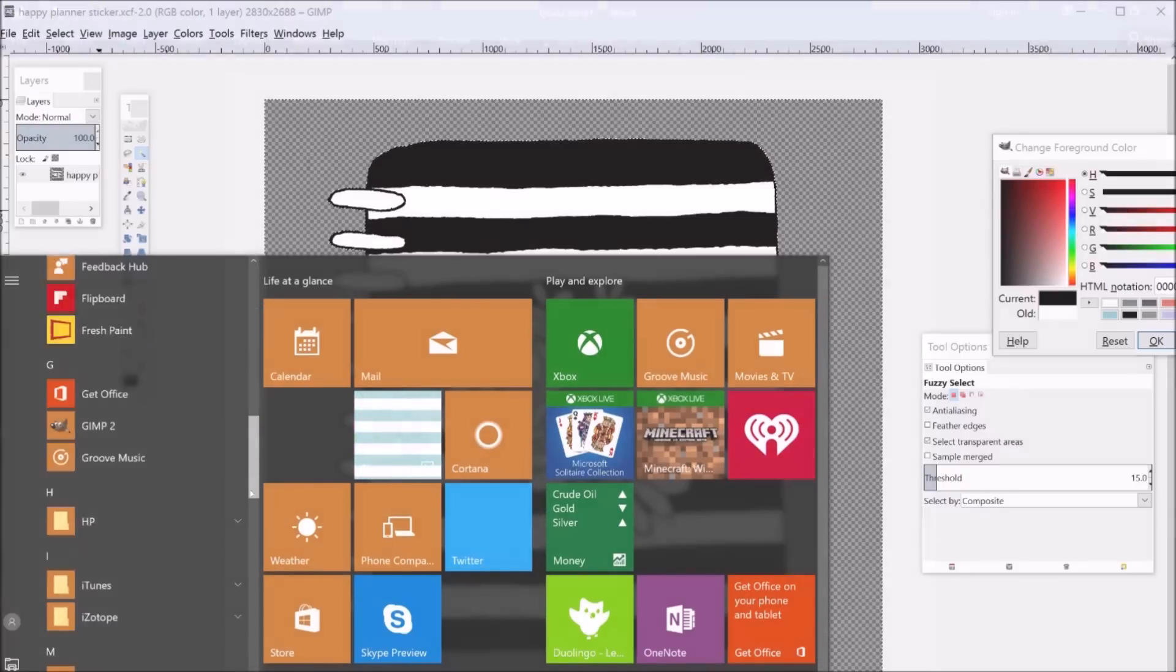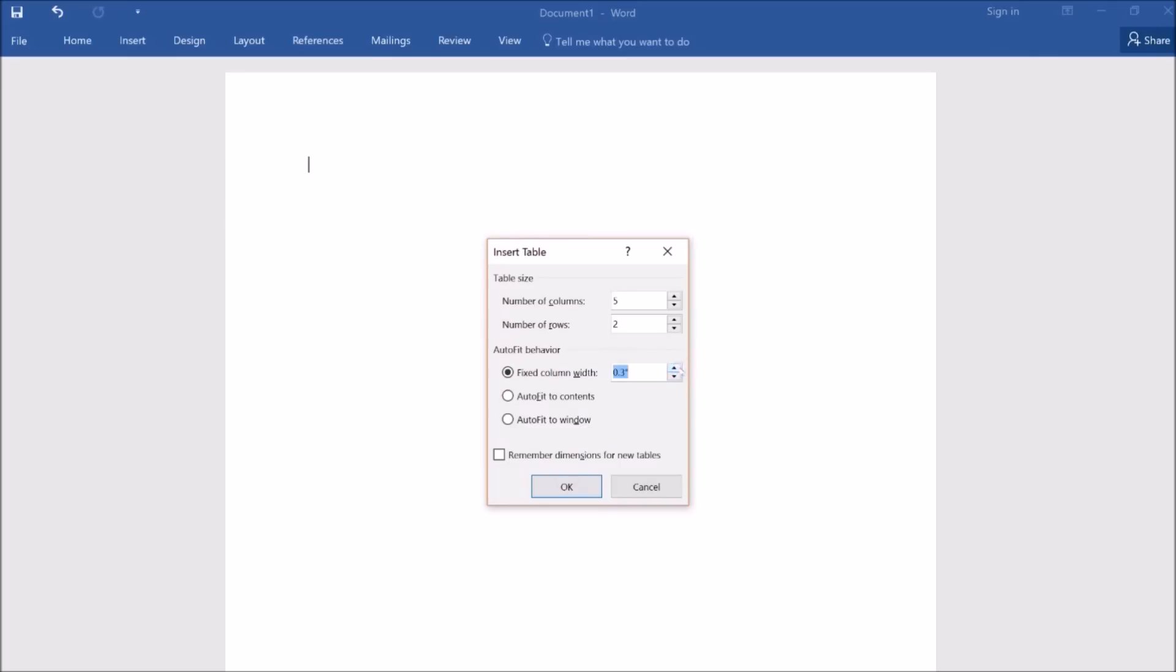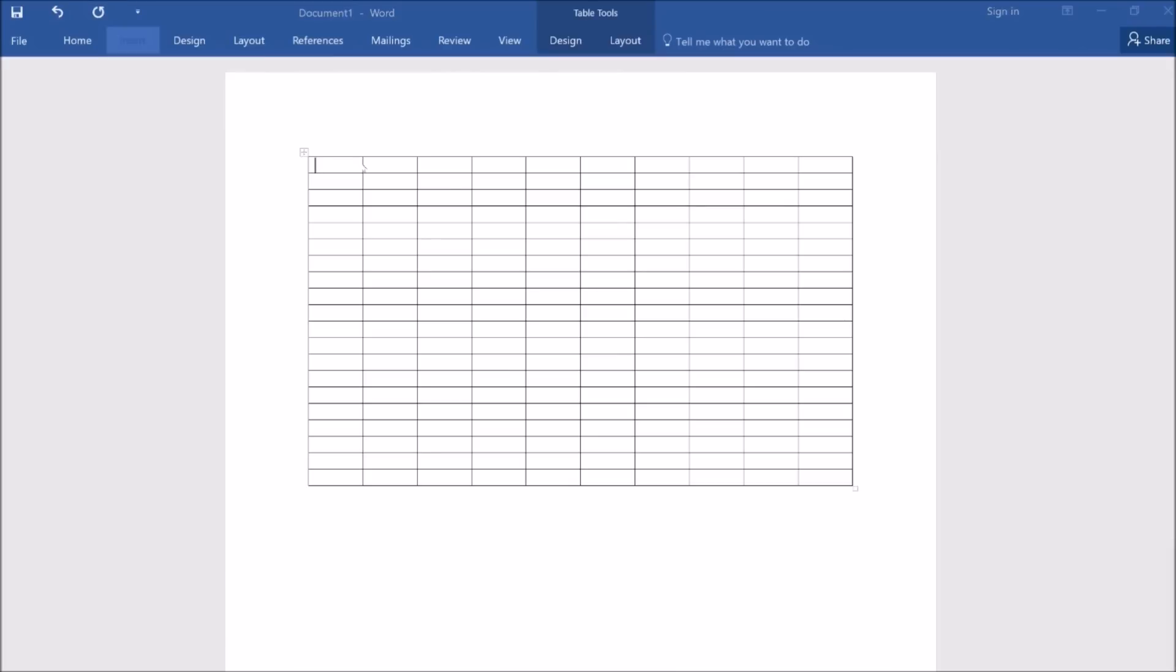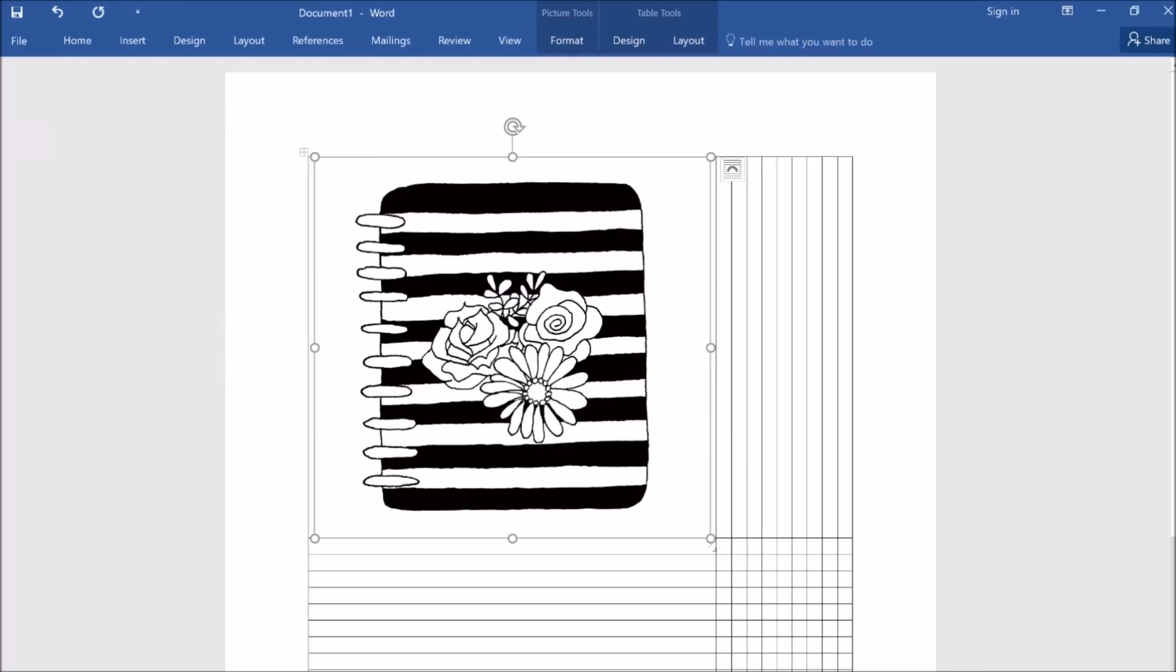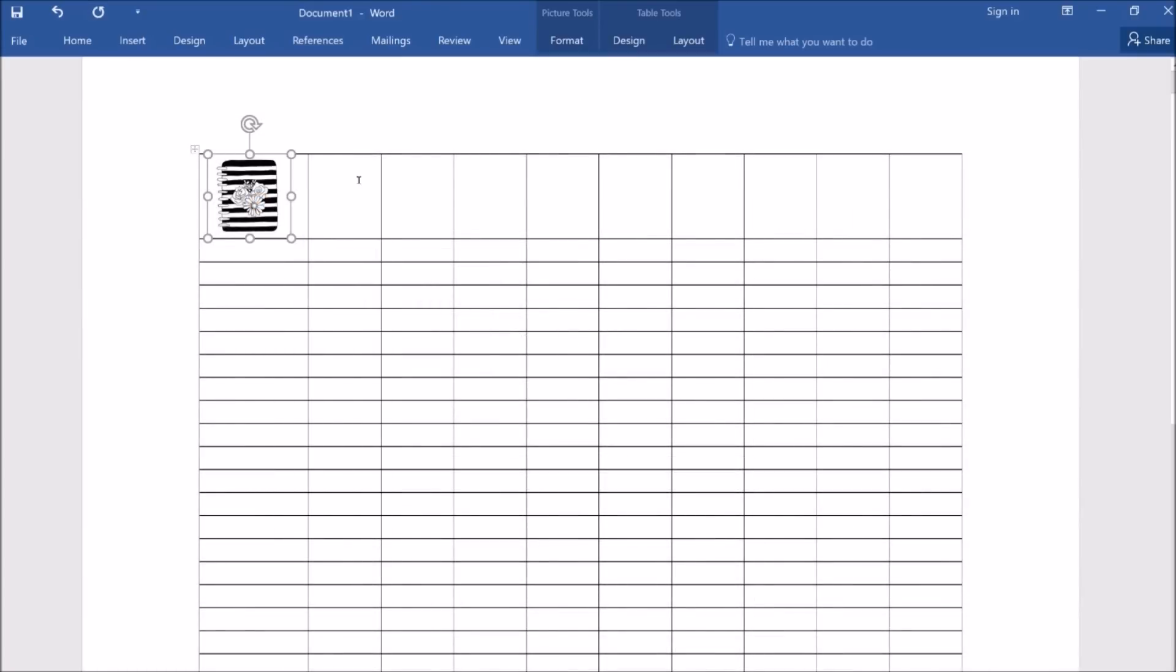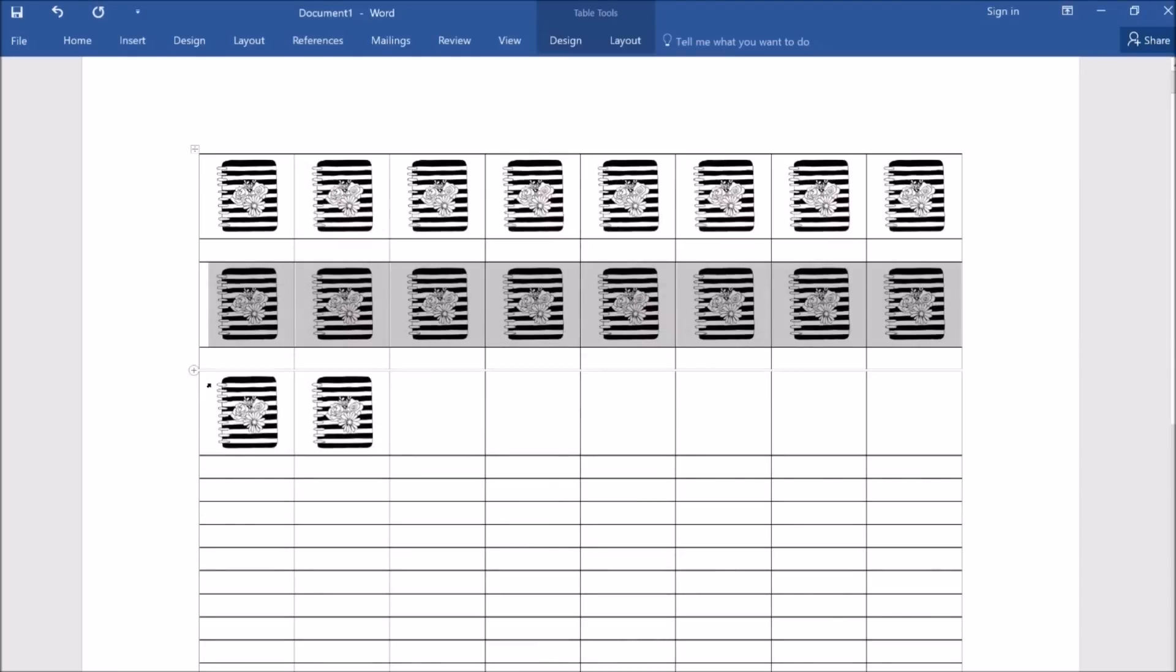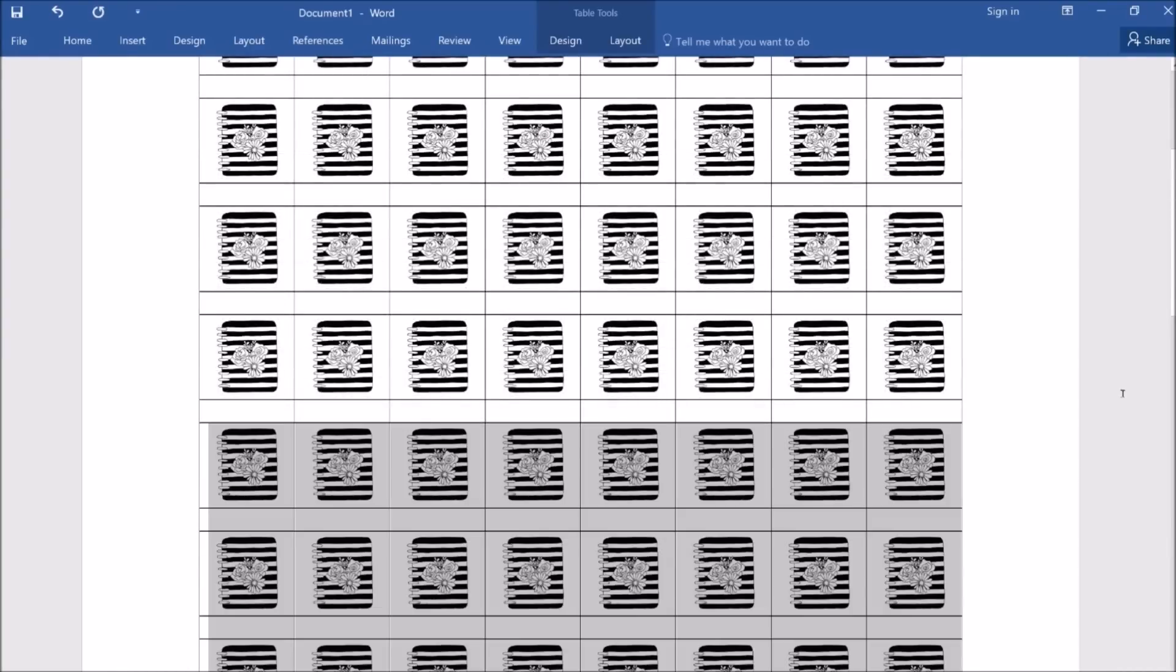So now we're going to move over to Microsoft Word, and you're going to first want to insert a table. So I am inserting the .png of the drawing. I'm sizing mine to 0.7 by 0.7 inches. And then you just want to quickly copy and paste by selecting entire rows and pasting into the rows below.